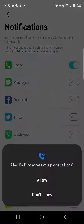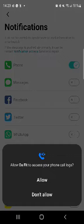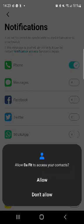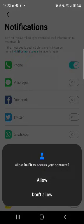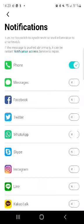Now you need to allow permissions on your phone. Allow Da Fit to access your phone call logs, do allow. Allow Da Fit to save your contacts, allow. Allow Da Fit to make and manage phone calls. Obviously this is to make the functions available, so you do allow.